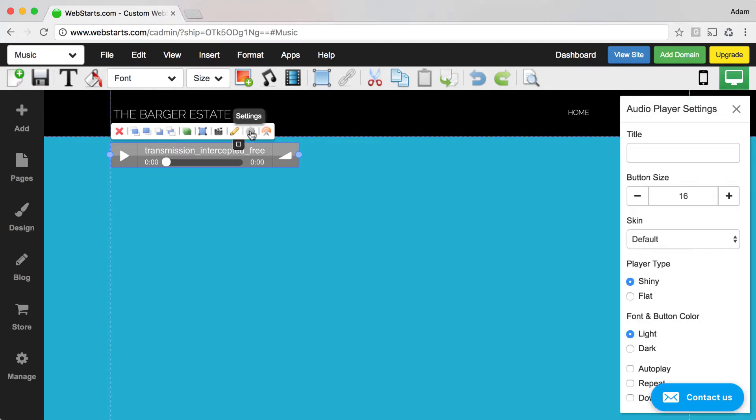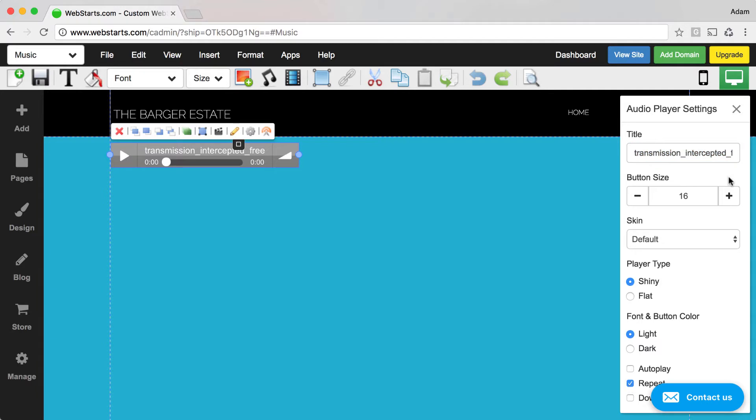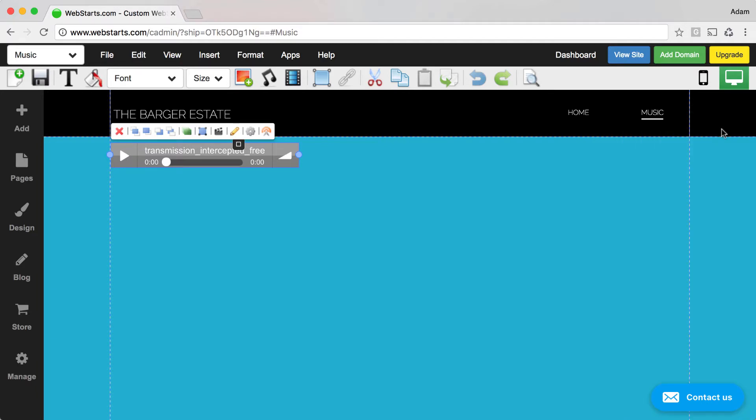You can then select the settings cog that's attached to it to change things like the title, but down here, notice that you can just check this box. This says Repeat. When that box is checked, the same audio file will play again and again.